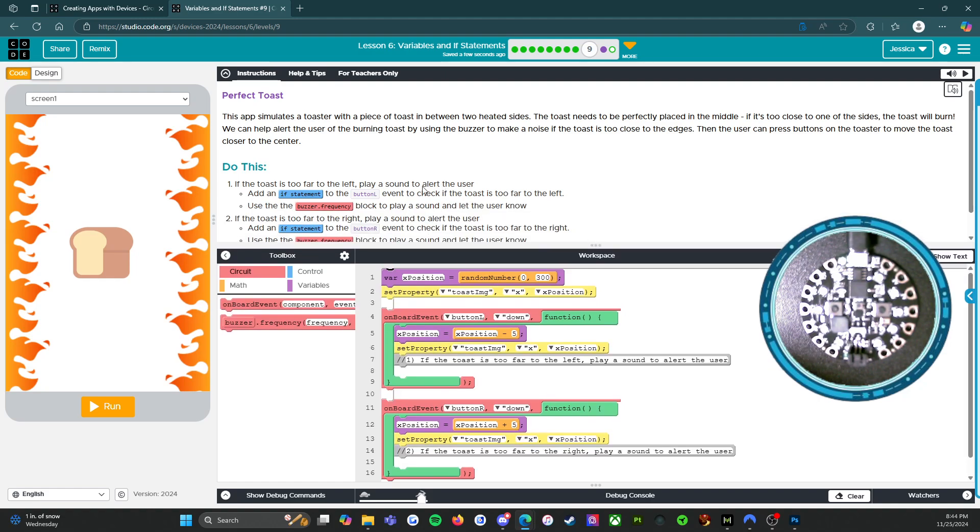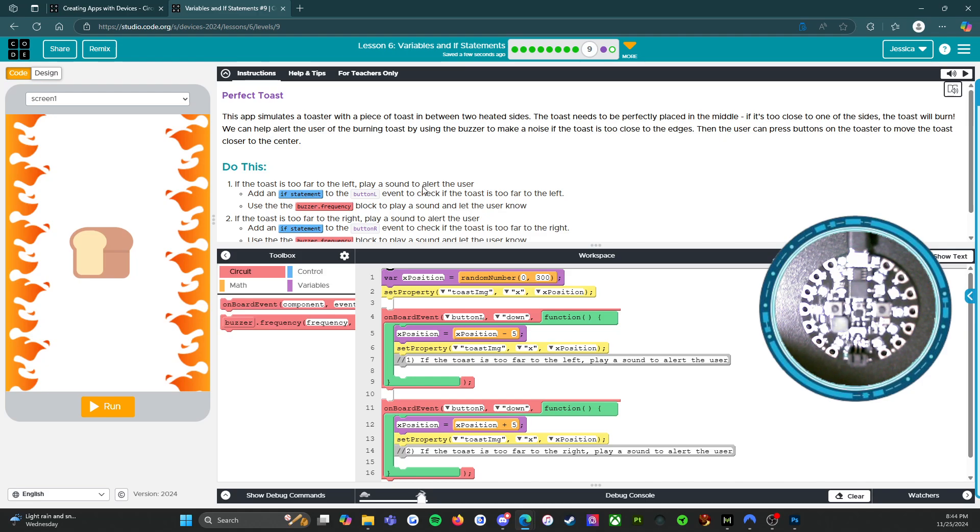So this says perfect toast. This app simulates a toaster with a piece of toast in between two heated sides. The toast needs to be perfectly placed in the middle. If it's too close to one of the sides, the toast will burn. We can help alert the user of the burning toast by using the buzzer to make a noise if the toast is too close to the edges. Then the user can press the button on the toaster to move the toast closer to the center.